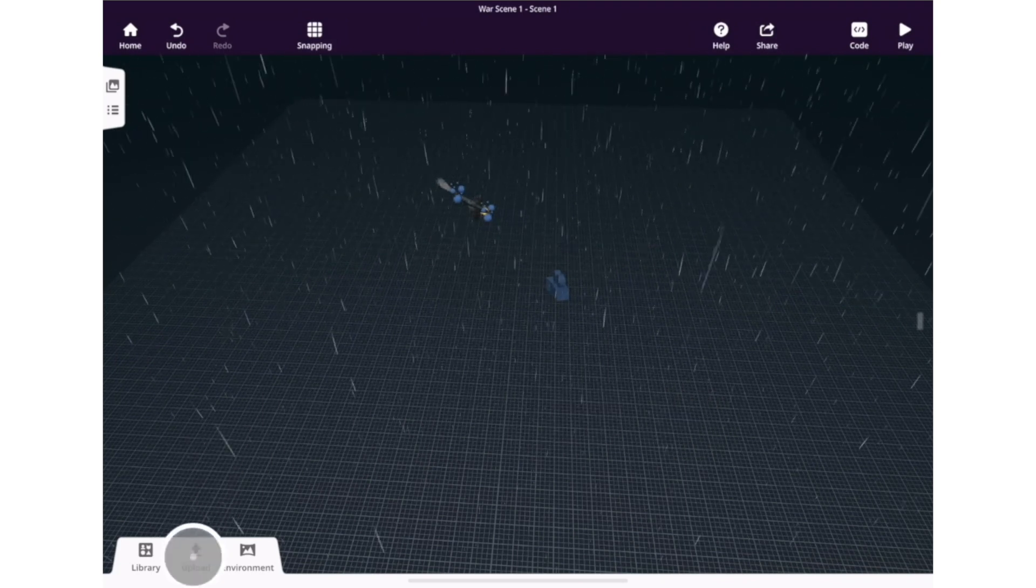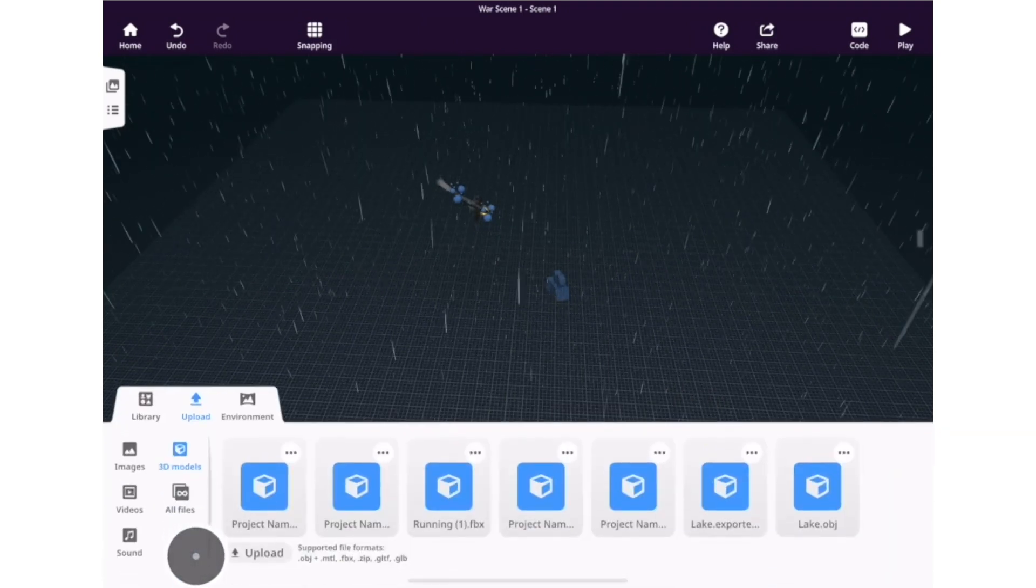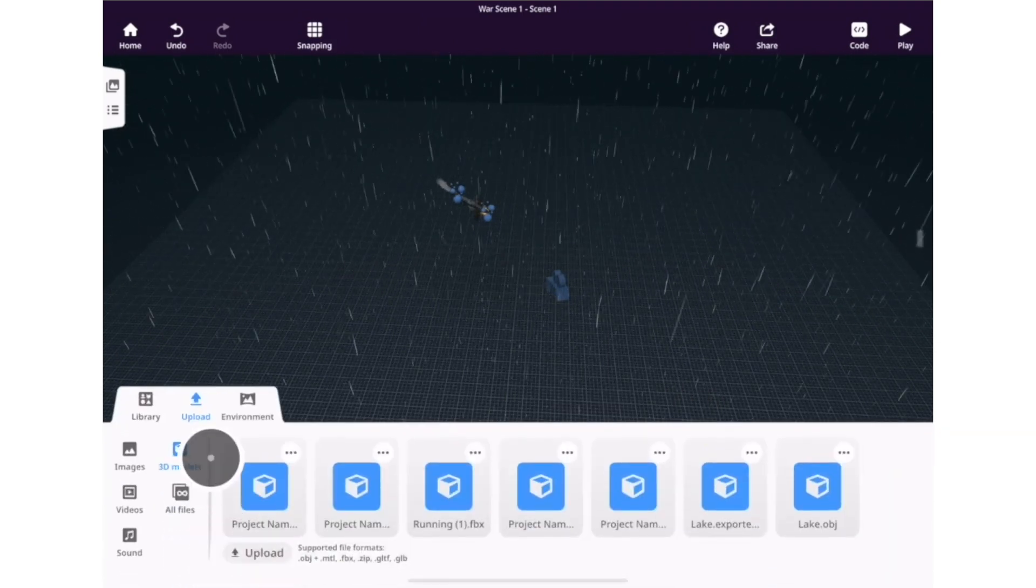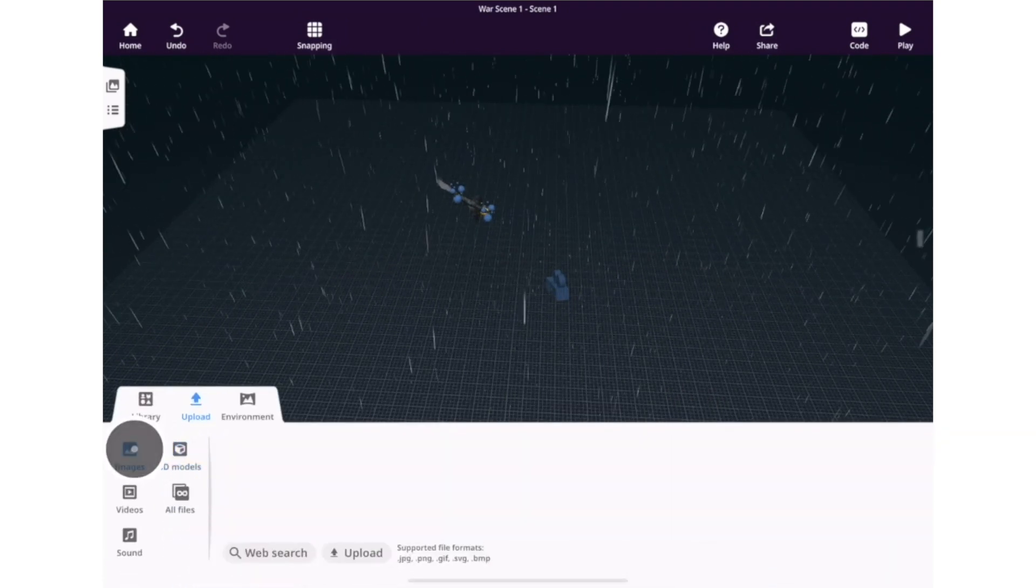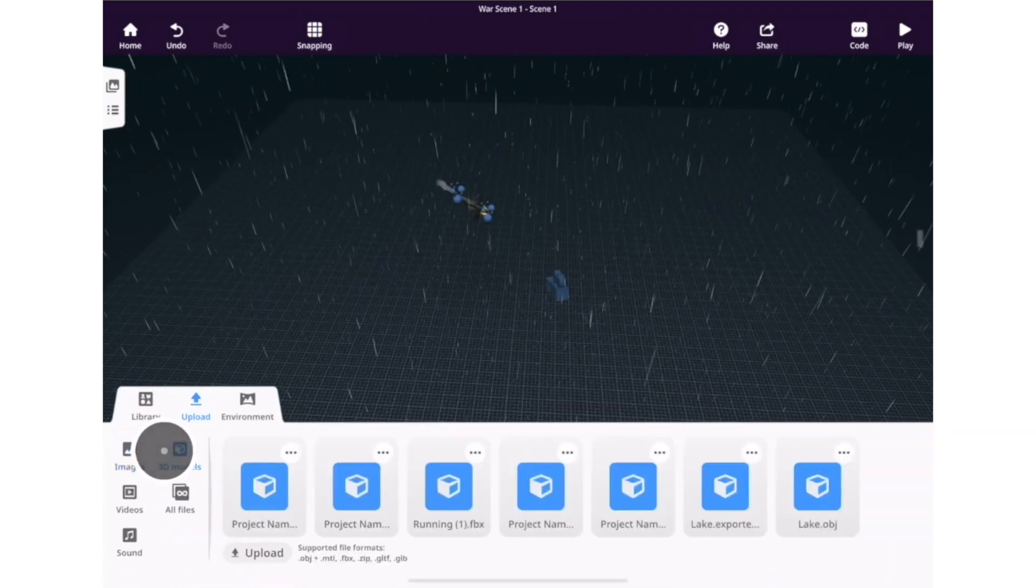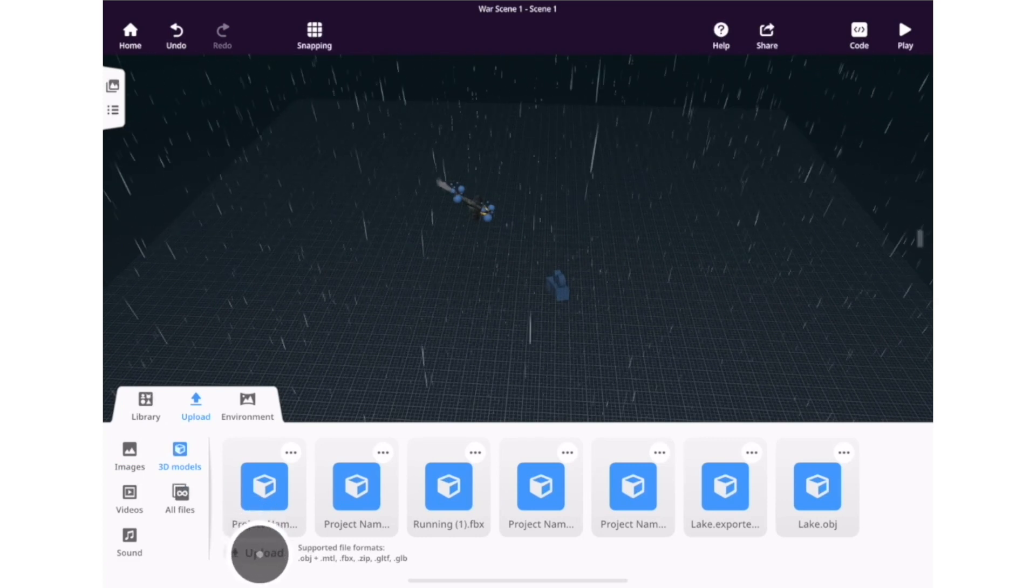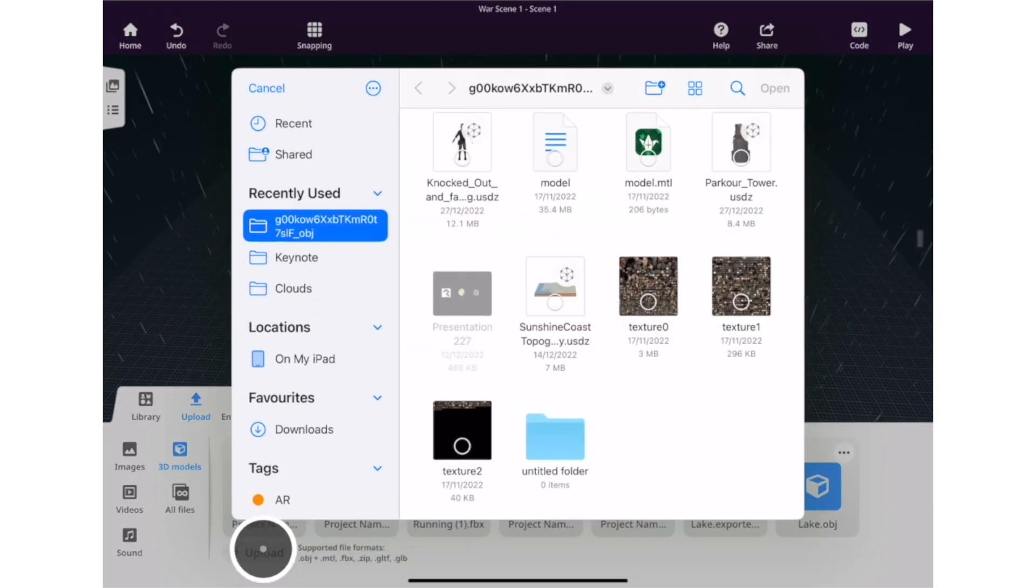Massive, massive update from CoSpaces. You can now upload your 3D models directly on iPad.